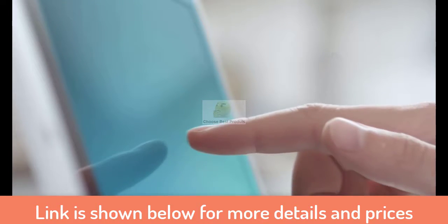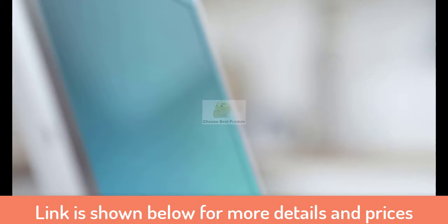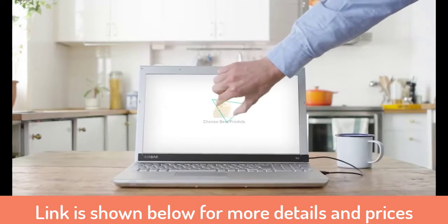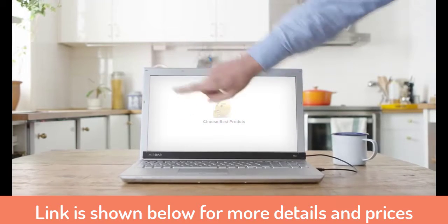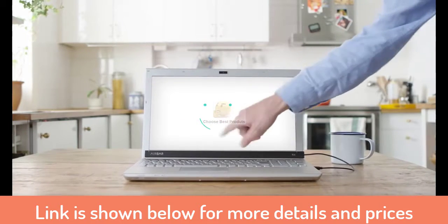AirBar senses input just above the display. Pinch, roll, sweep, and have fun.